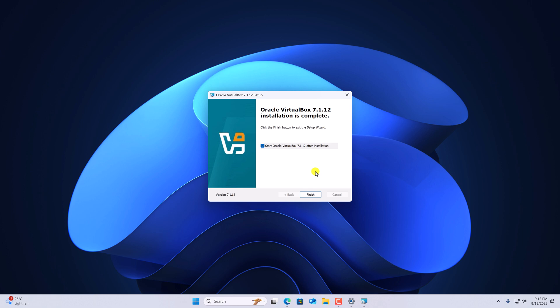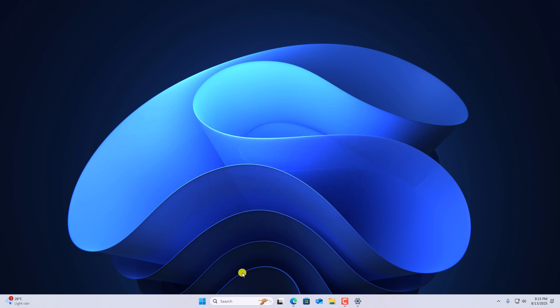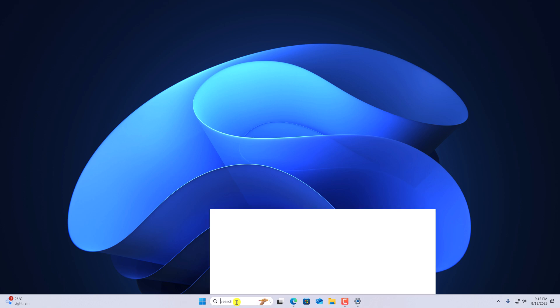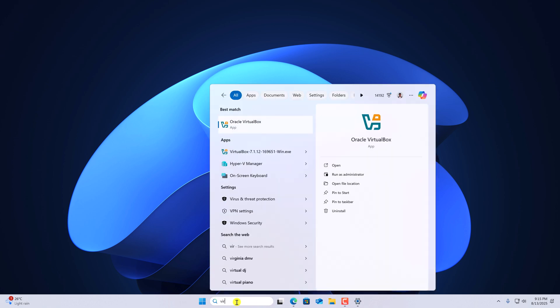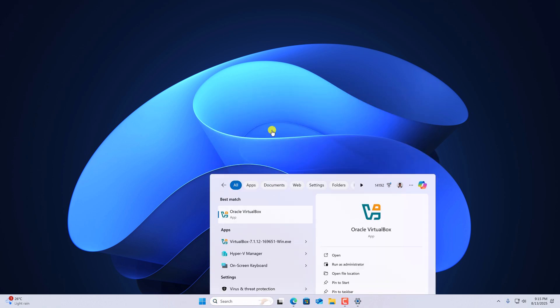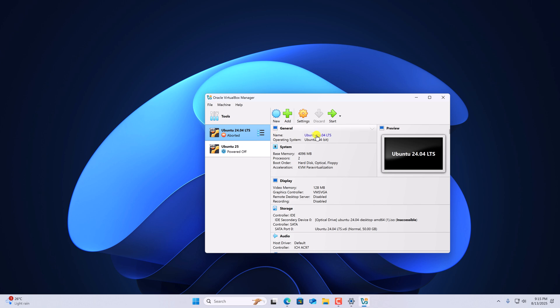Once it gets installed, you can close the setup window. Now to open it, go to the search option, search for VirtualBox. And you are ready to use it.